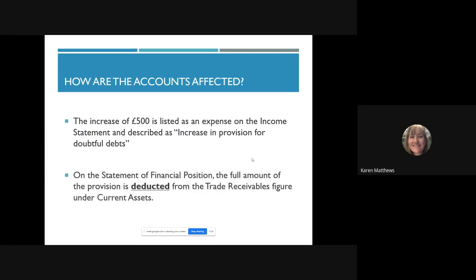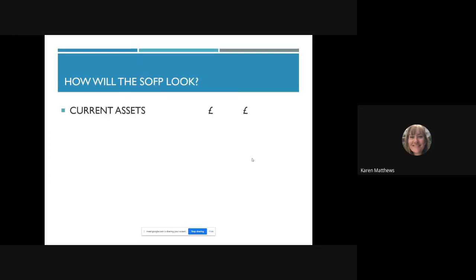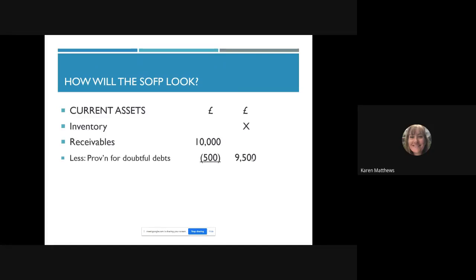On the statement of financial position, the full amount of the provision — £500 — is deducted from the trade receivables figure shown under current assets. In current assets you've got inventory, trade receivables, prepayments, bank and cash. We now have underneath trade receivables a line that says 'provision for doubtful debts.' We show trade receivables of £10,000, take off the provision of £500, giving net trade receivables of £9,500, and it's that £9,500 that we add on to inventory.